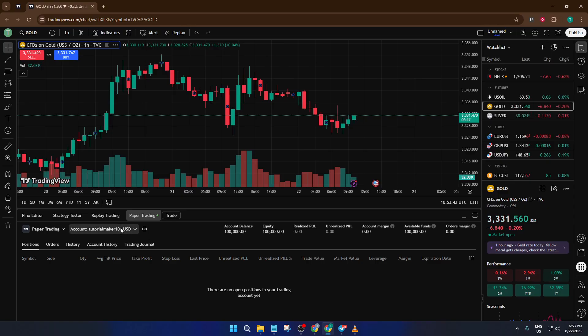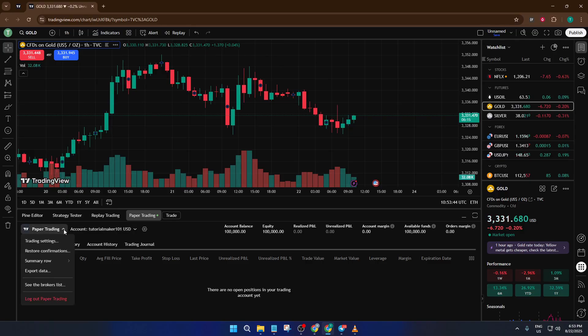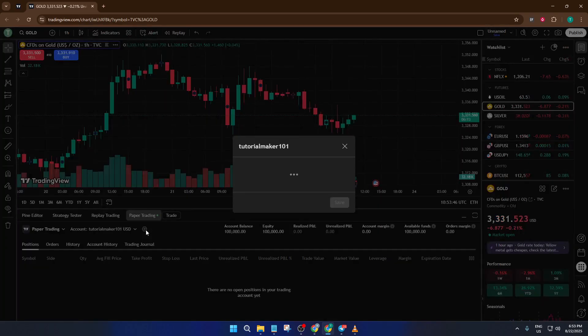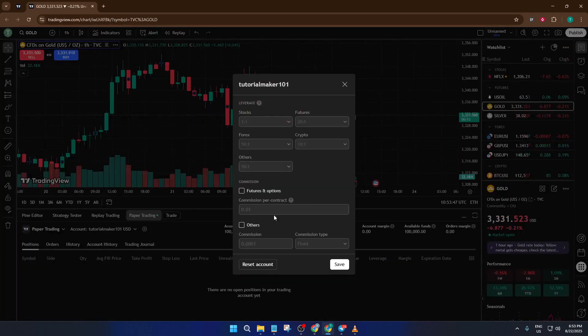Before you start trading seriously, I recommend clicking the settings gear icon again, where you can set your commission percentage. This simulates the fees you might pay with a real broker and adds a layer of realism to your practice.